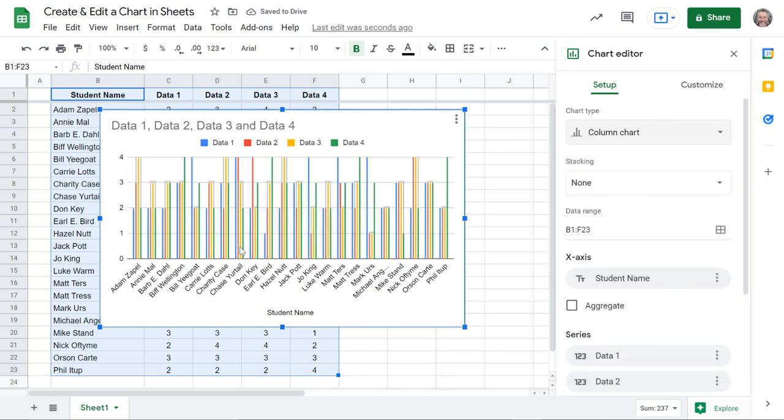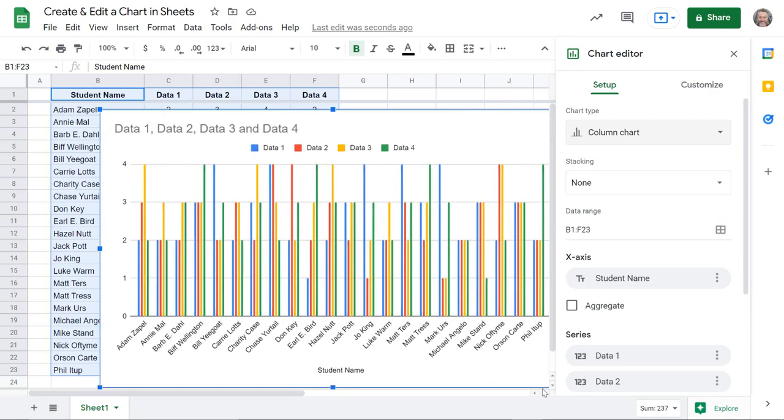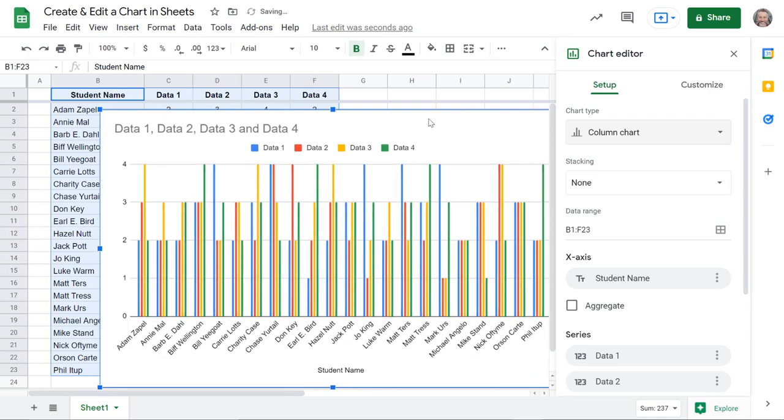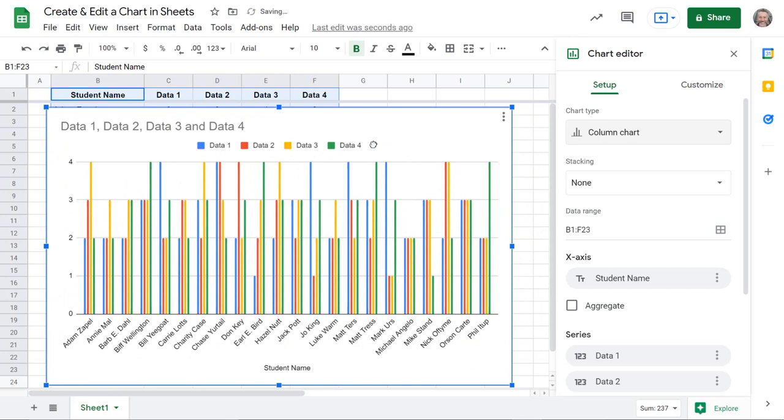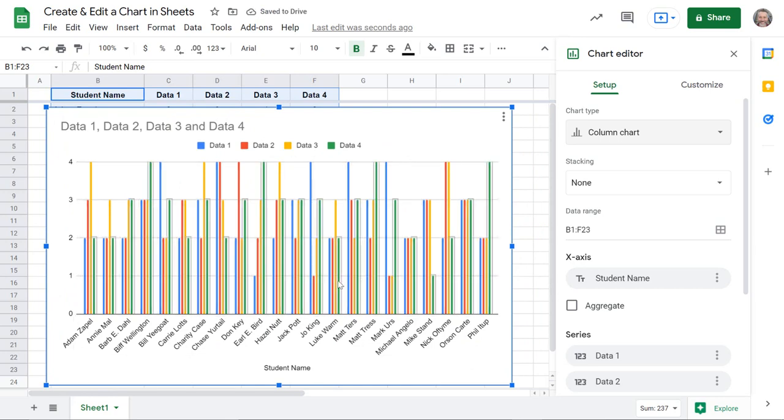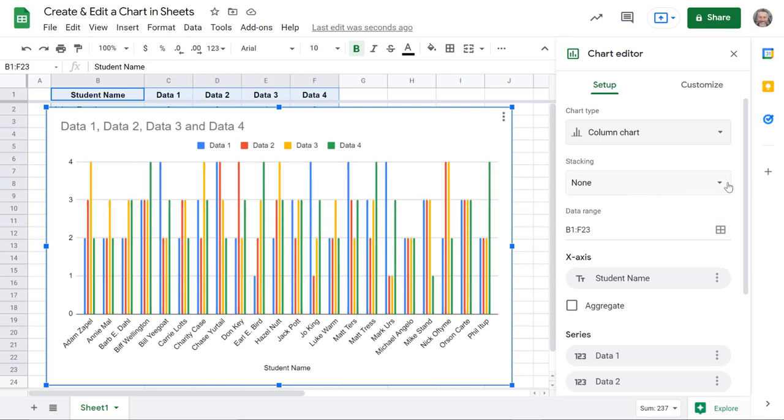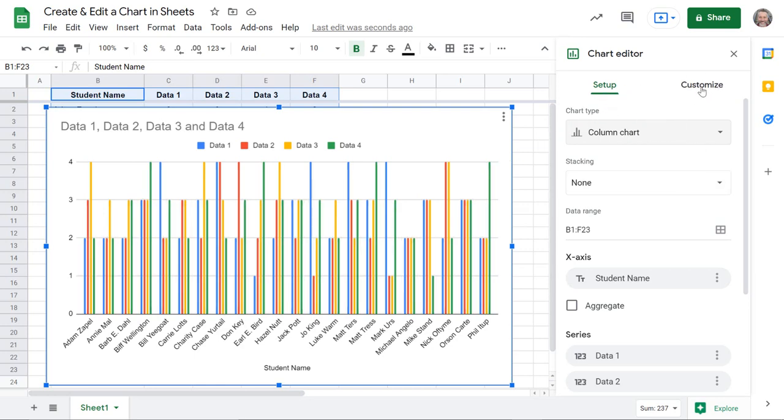I'm going to go ahead and stick with that original one right here. So that gives me my basic chart. I'll make it a little bit bigger so we can see it a little bit better and I can move it around. But this is pretty boring, it's just right out of the bat this is what it decided to make.